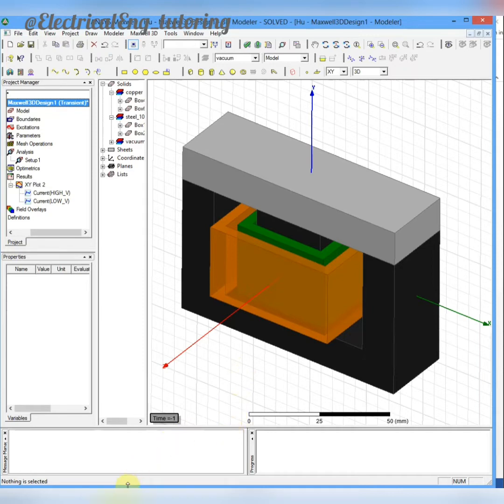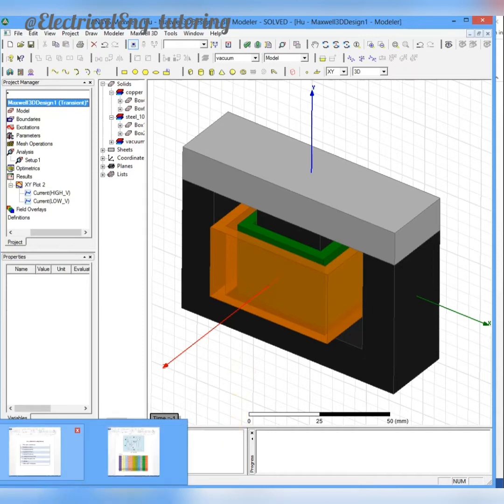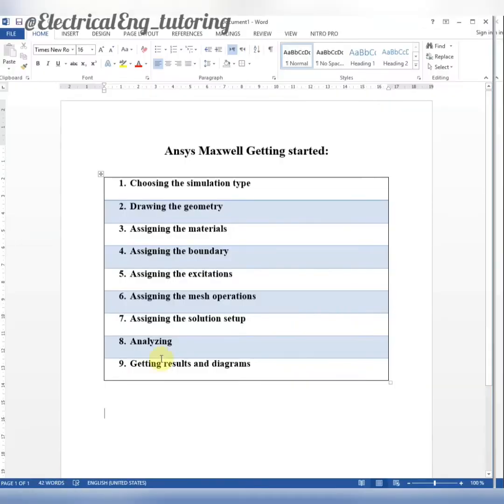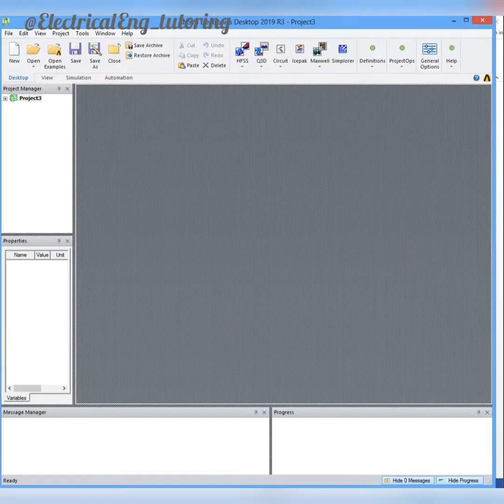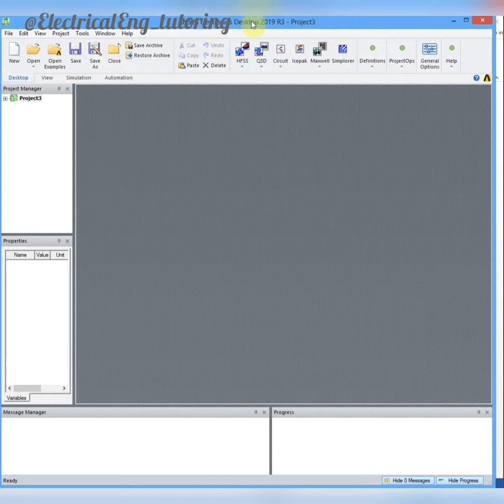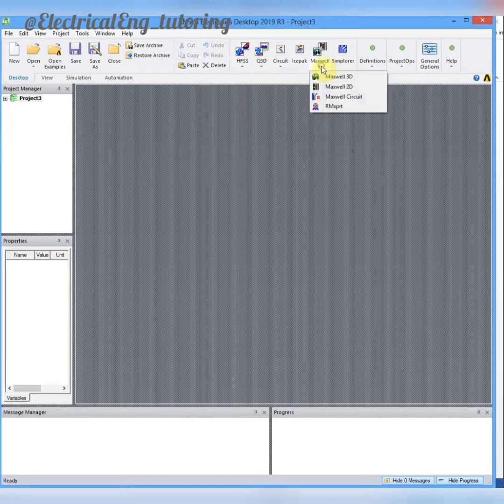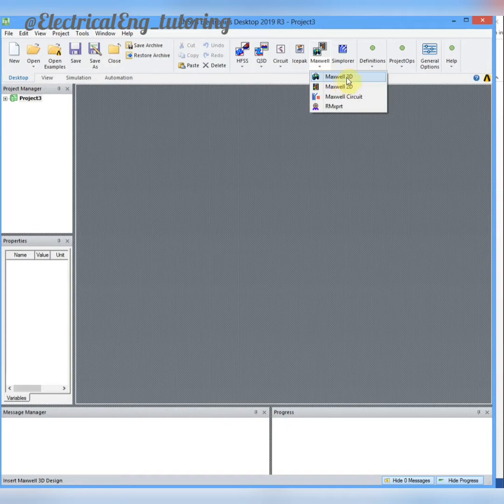First of all, I open a new project in the ANSYS Maxwell software. Here are the steps to start and get the result from a simulation. First we have to choose the simulation type. In the new versions of ANSYS Electronics Desktop we have HFSS, Q3D, Circuit, IcePak, Maxwell, and RMxprt.